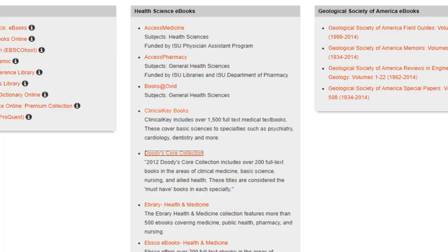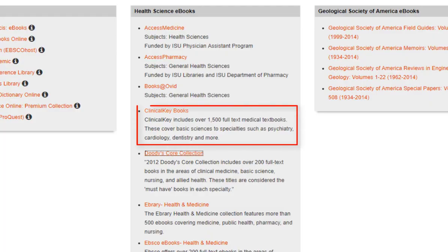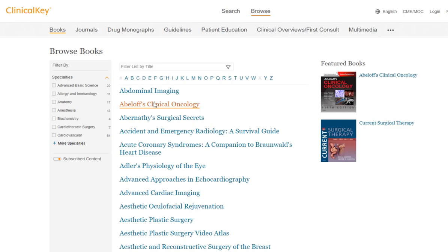Now I'll switch over to Clinical Key. We are going to spend a little time talking about this tool because this is the big daddy of Health Sciences eBook collections. It has over a thousand full text textbooks. You can find these textbooks by going to the Clinical Key website and clicking up at the top where it says Books.